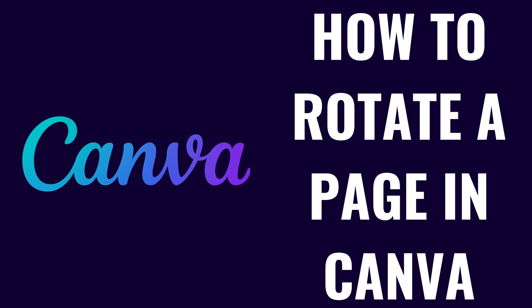I'm Max Dalton, and in this video I'll show you how to rotate a page in Canva. And to be clear, this requires that you have a Canva Pro subscription.